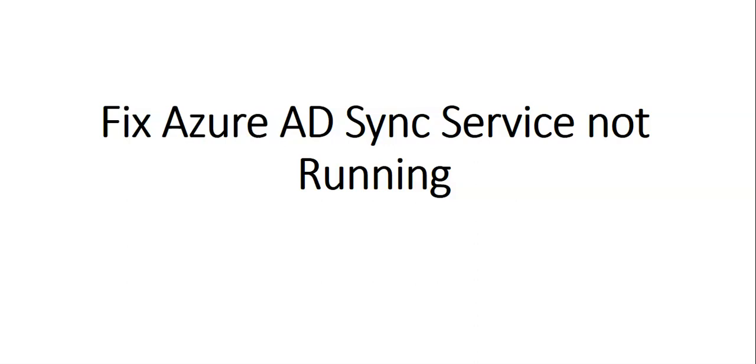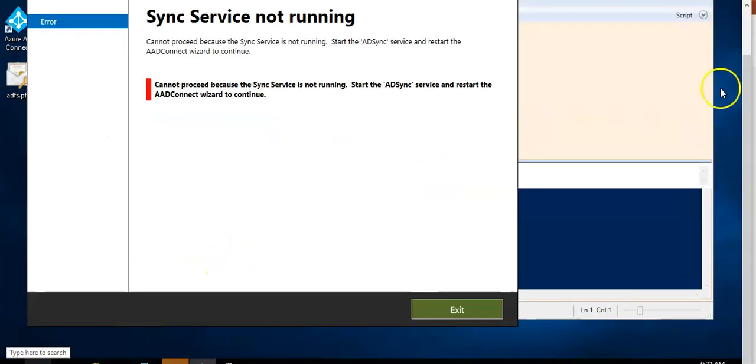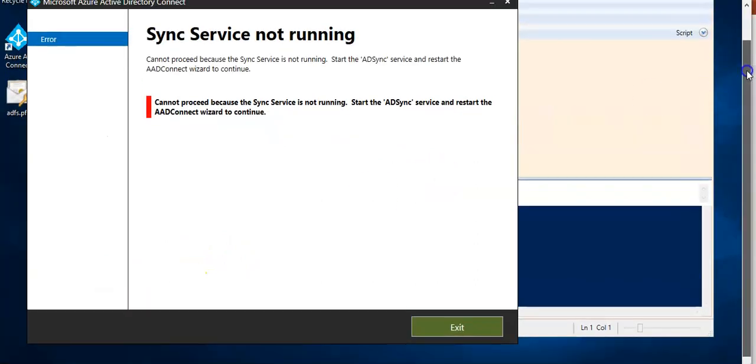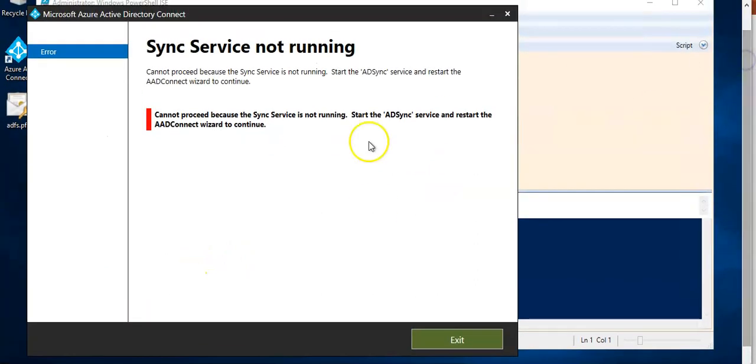So let me just quickly log on to the server and show you how you do it. Okay, I'm logged on to the server and when you launch Azure AD connect,